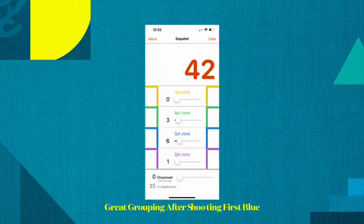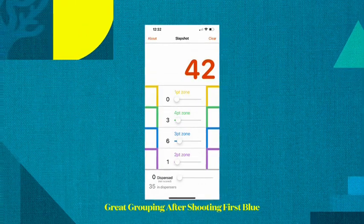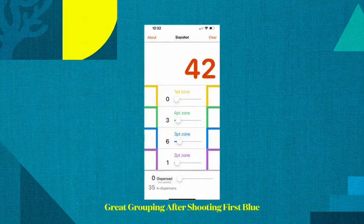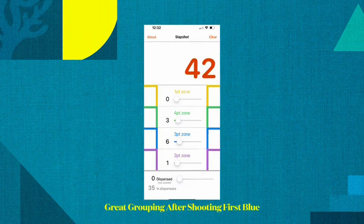As you saw in that round, we scored 3 pucks in the 4s and 6 pucks in the 3s and only 1 puck in the 2s.